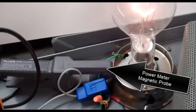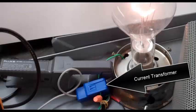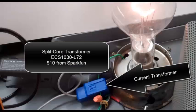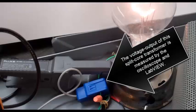That's the power meter magnetic probe. That's the current transformer. It's a $10 split-core transformer from SparkFun. The voltage output of this split-core transformer is measured by the oscilloscope and LabVIEW.